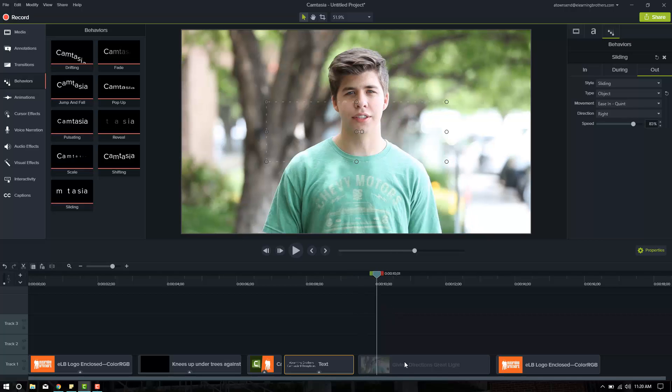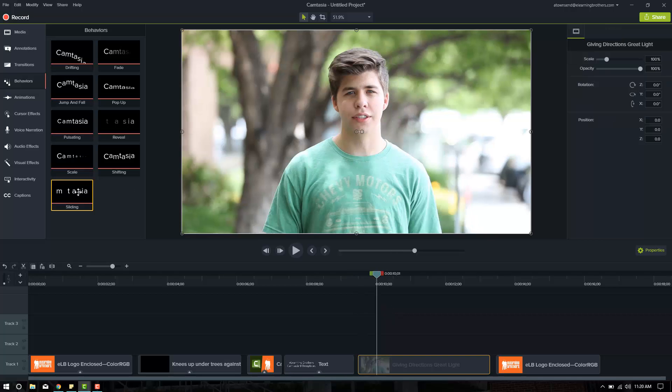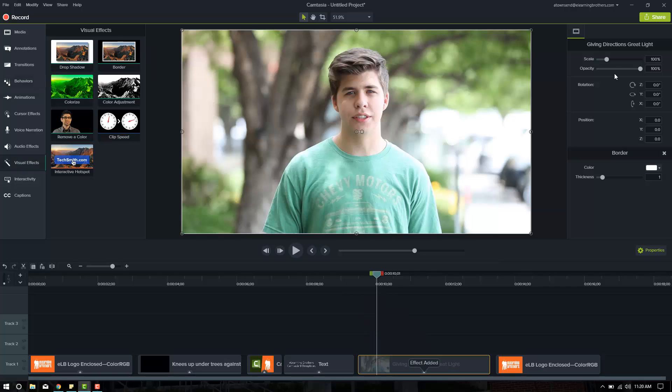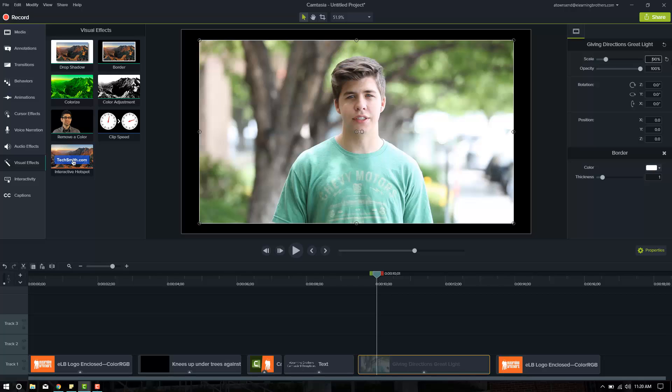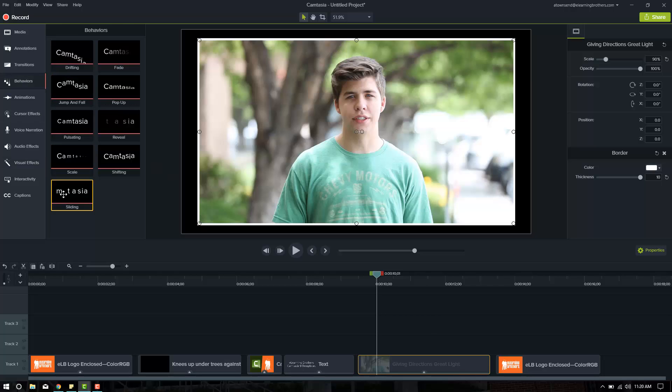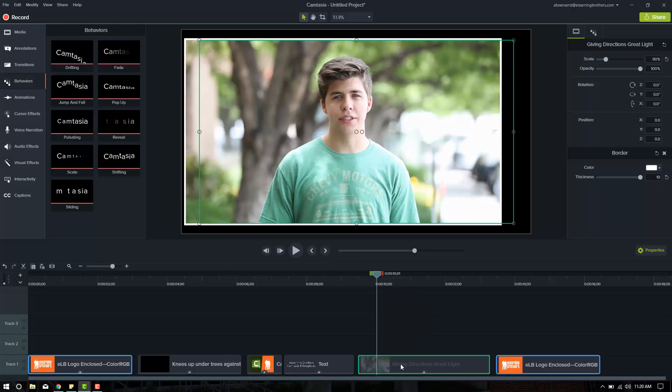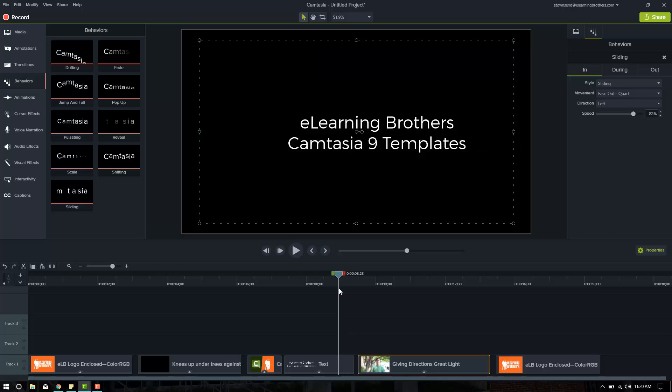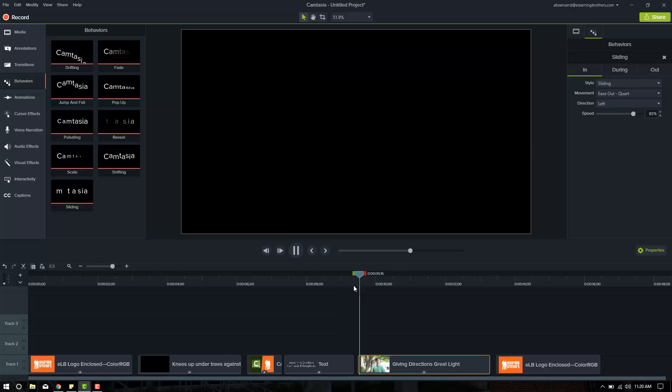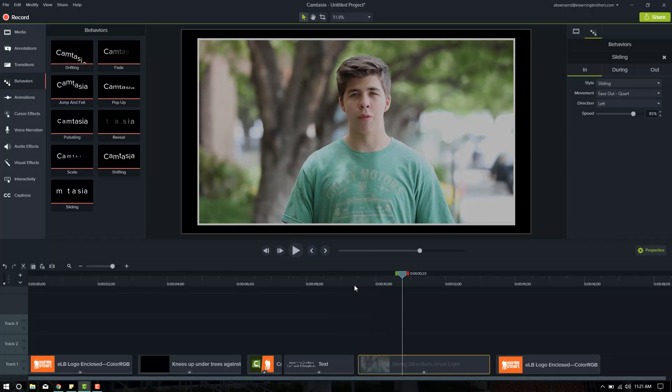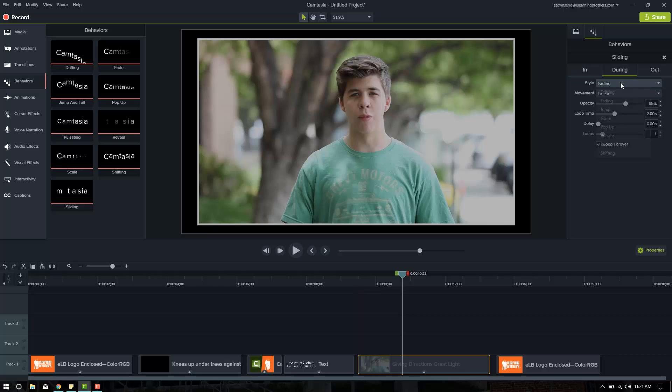And then we want this one to be the same. So we'll put the visual effects, put a border on it, shrink the scale to 90, increase the size of the border, and then we'll put the behavior sliding. Let's see how it plays through. Okay, so now that we've got a lot of delays, oh, it looks like this during is still set to fading. We'll turn that off.